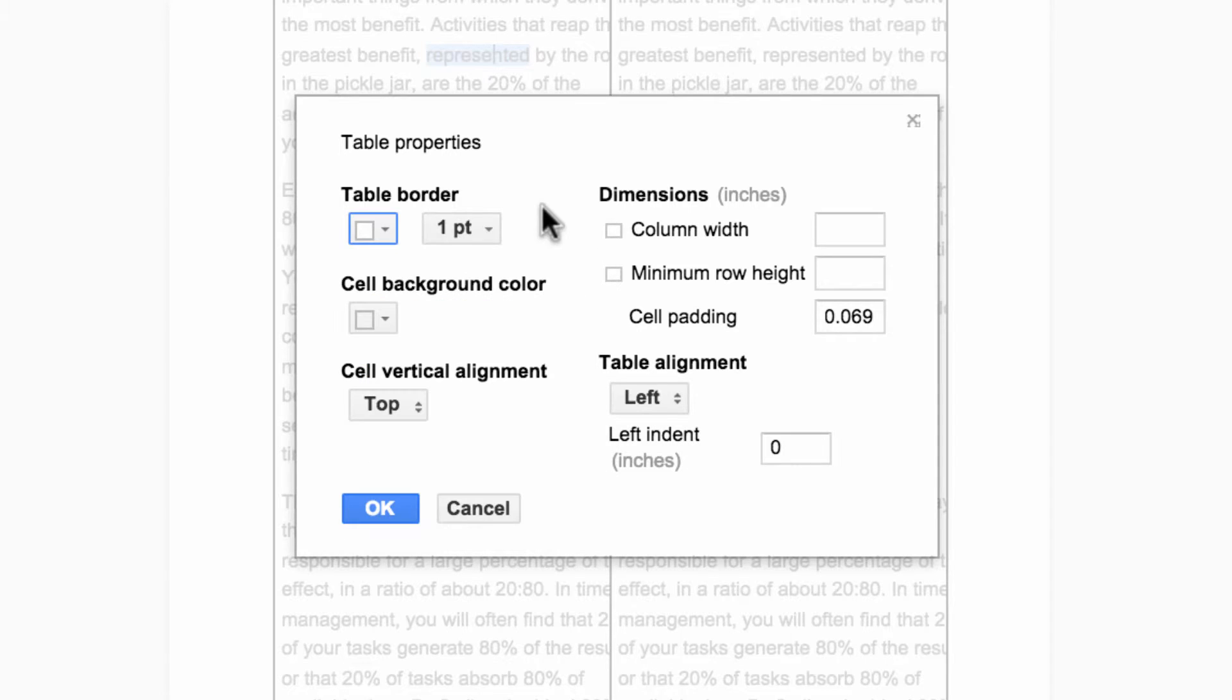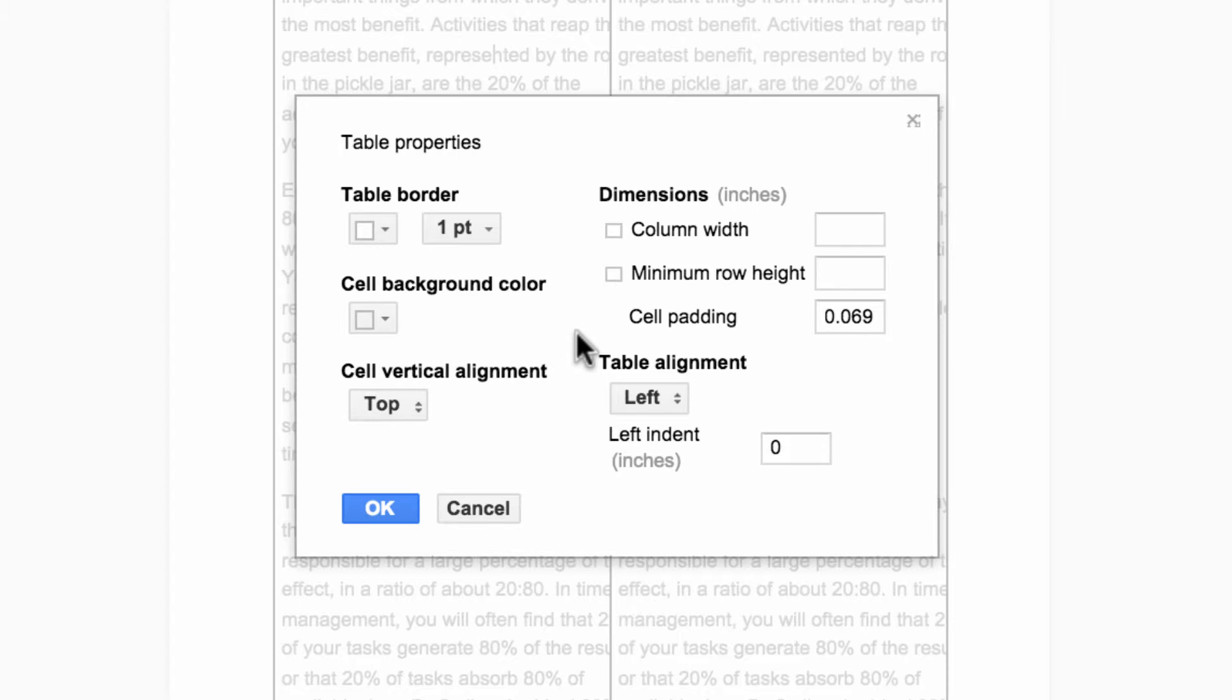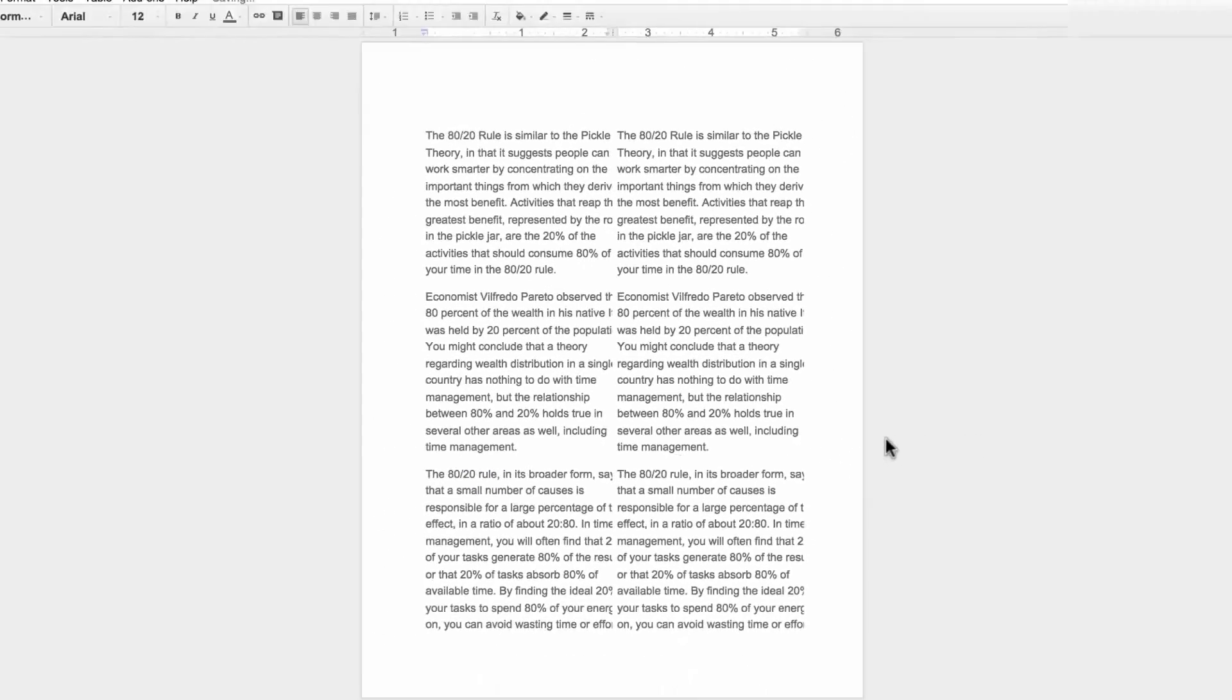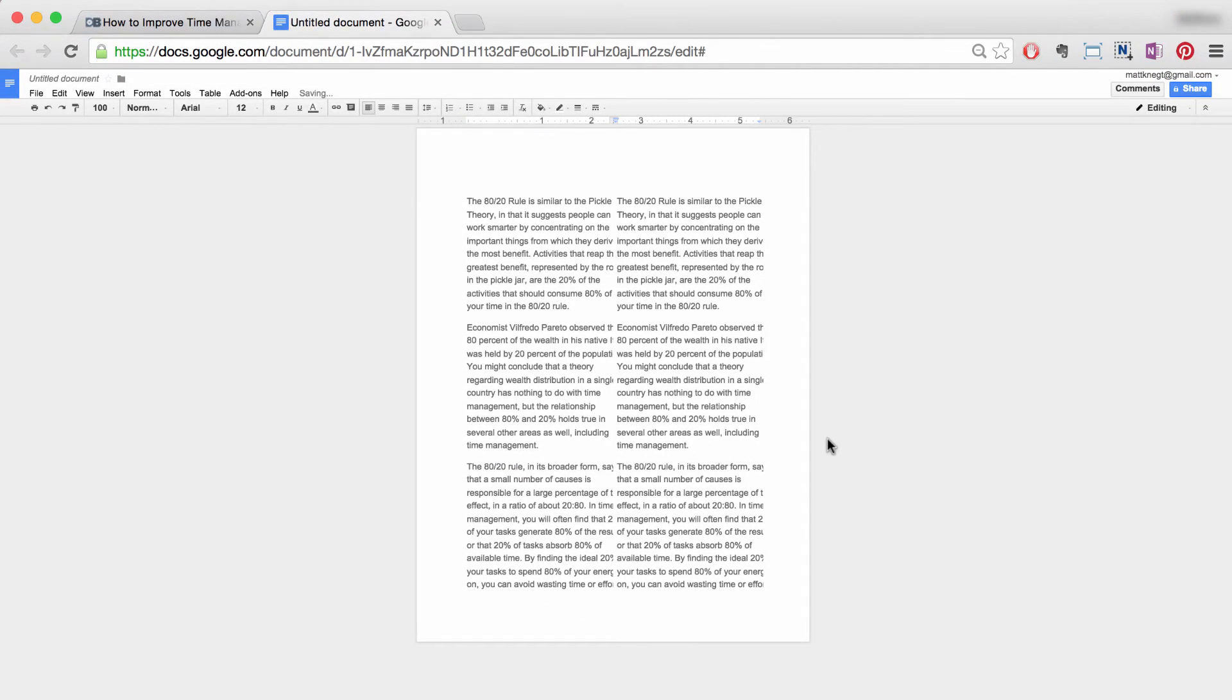Notice that you can also adjust dimensions, alignment, and even the background color. Click OK, and there you have it—a fantastic workaround for inserting multiple columns into Google Docs. And number five: how to edit a PDF.